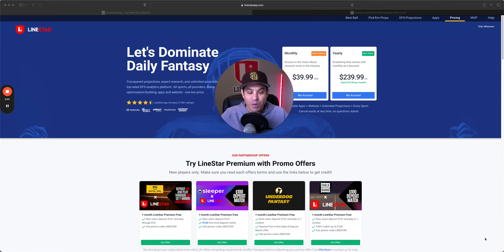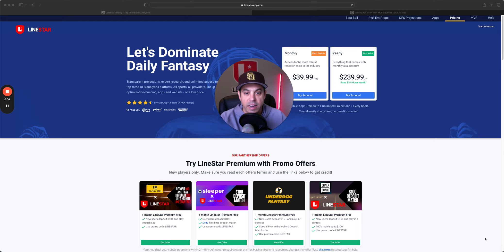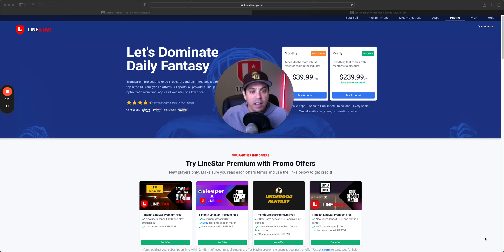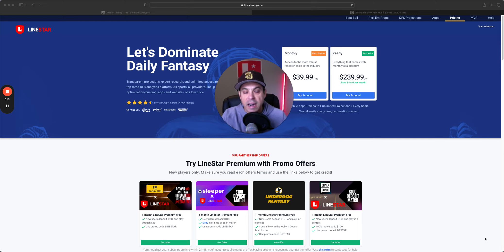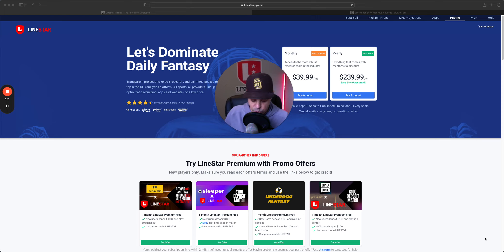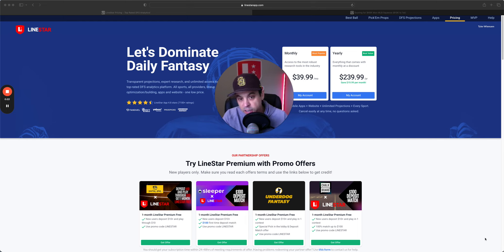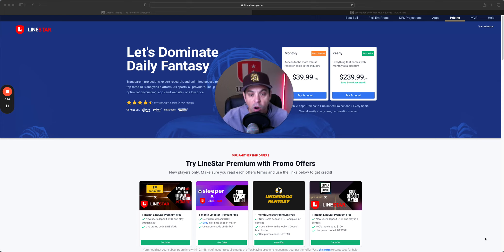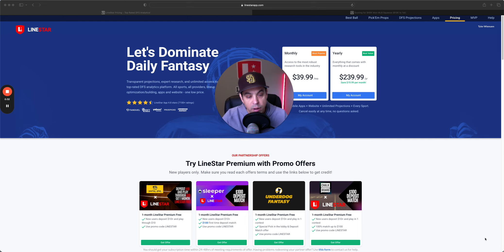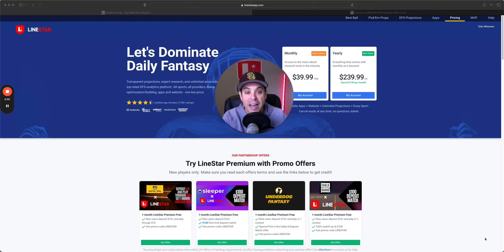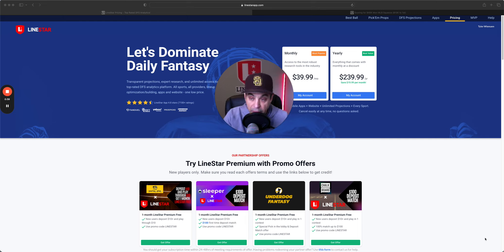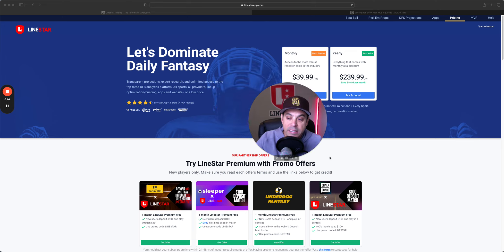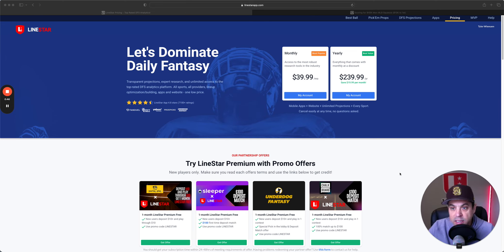Hello and welcome back to the MLB DFS slate breakdown for Tuesday, September 17th. We got a big slate on tap here. No football tonight, so MLB is center stage and we'll be going through this slate, breaking down best pitchers, high-owned pitchers, some pivots to consider, and then we'll get into some stacks.